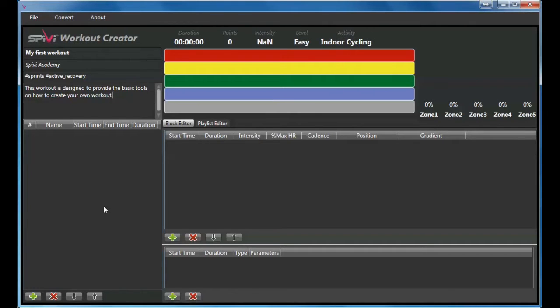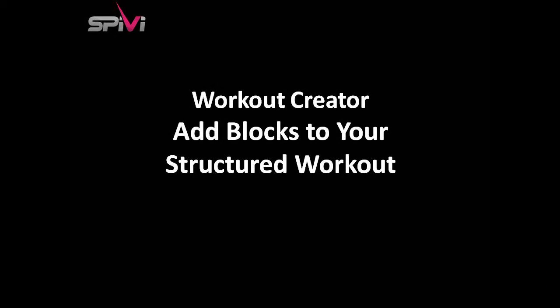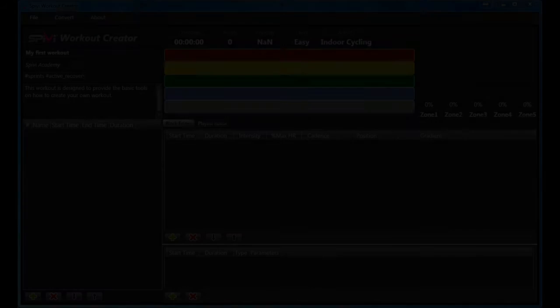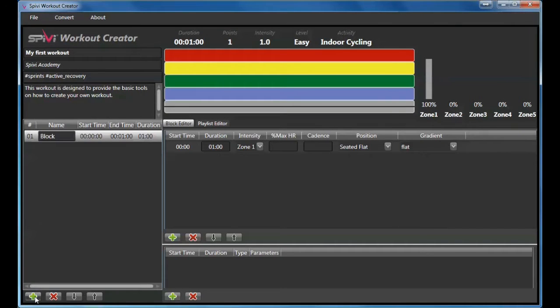Now you can start creating the workout blocks. At the bottom left, click the green plus button to add a block.